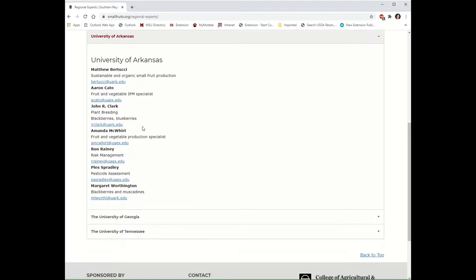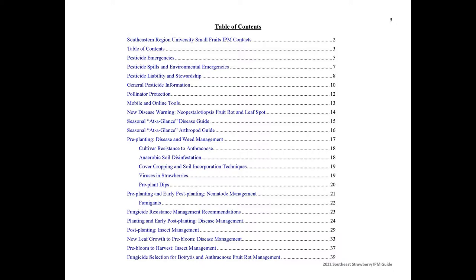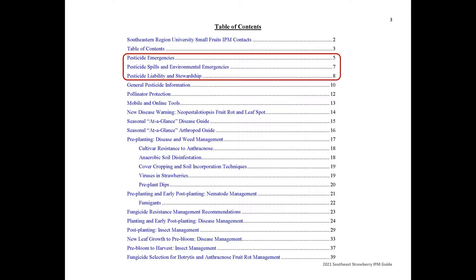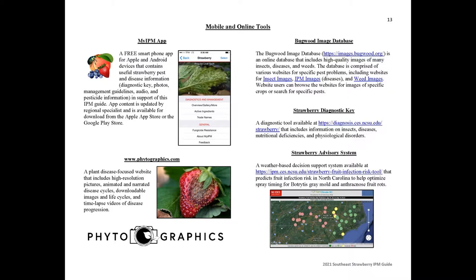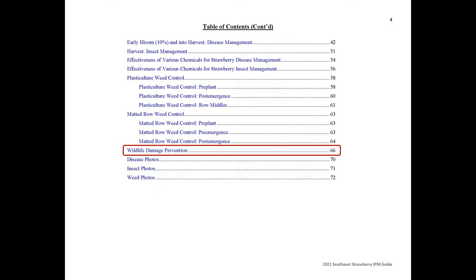I don't have a lot of time to go through each aspect of the guide, but I want to highlight some important features today. Important information regarding pesticide emergencies, spills, stewardship, and liability, as well as general information on pesticides and pollinator protection, is provided near the beginning of the guide. Additional online resources to assist with pest identification and management decisions are described and linked on the mobile and online tools page. A new addition to the guide is a section on wildlife damage prevention for some of the most common nuisance wildlife for strawberry production.